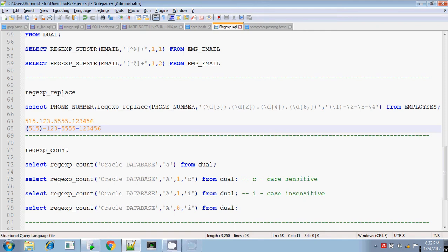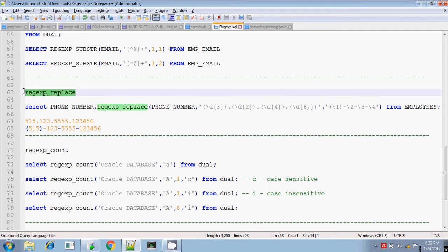Hi, this is Tither. Today I am continuing with the regular expression in Oracle. Now we are going to see about the regular expression replace. Replace means you are finding the pattern, finding the substring in the given main string, and you want to replace that pattern with another string.